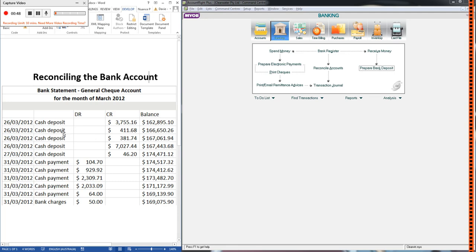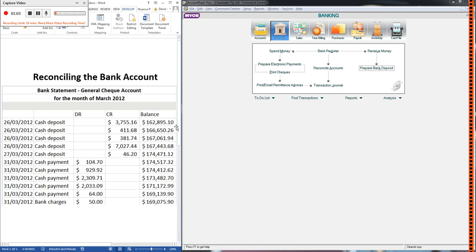We have some deposits, we have five deposits here and they're all in the credit column. We have five cash payments and they're all in the debit column and then we have some bank charges as well. Over on the right we have a running balance of the bank account. So you can see the closing balance of our bank account at the end of March is $169,075.90.